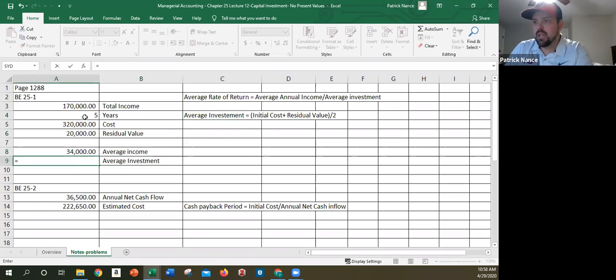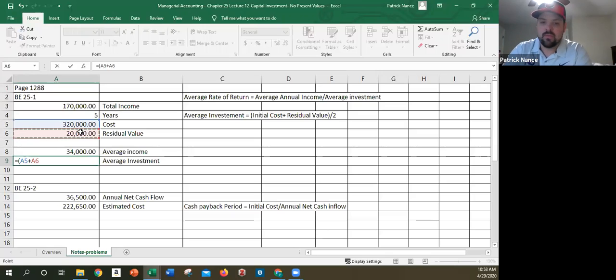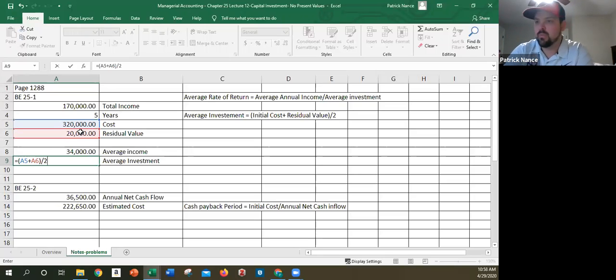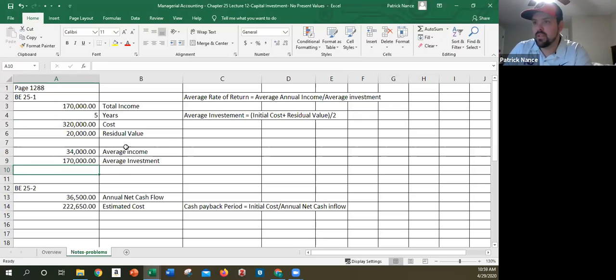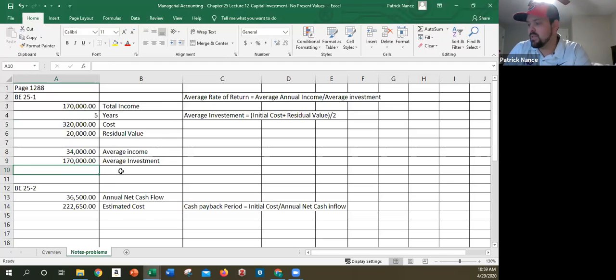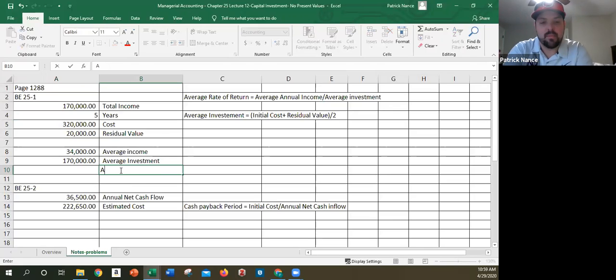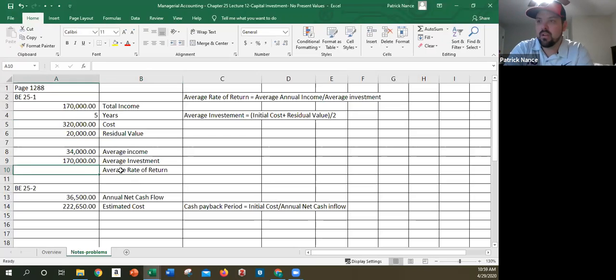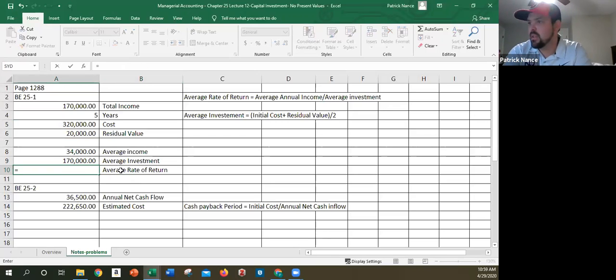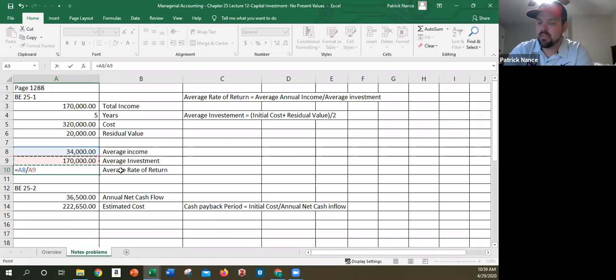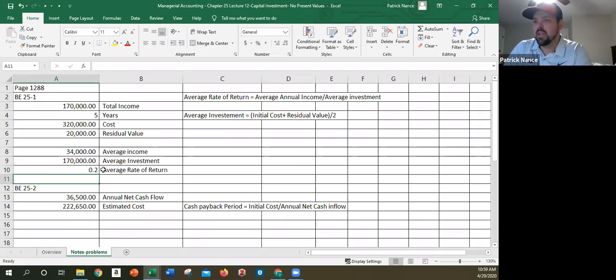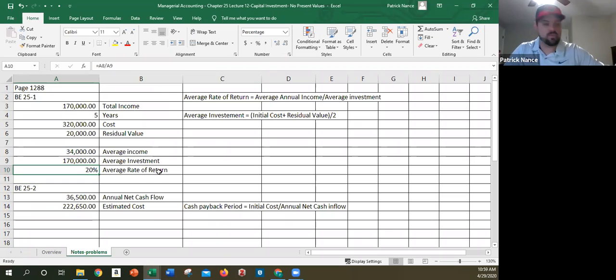So initial cost, parentheses, initial cost plus residual value, all of that divided by two. So $170,000 is the average, that's the average investment. So then I can find my average rate of return. I can do that simply by taking my average annual income divided by my average investment. This is a percentage number. So it's a 20% average rate of return. And that's all for 25-1.